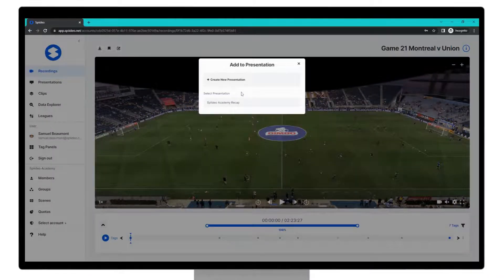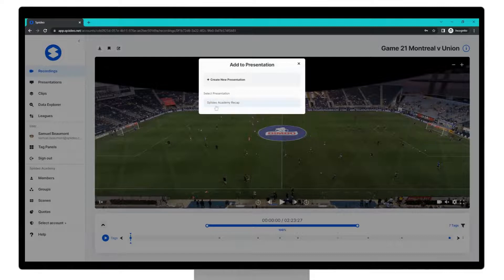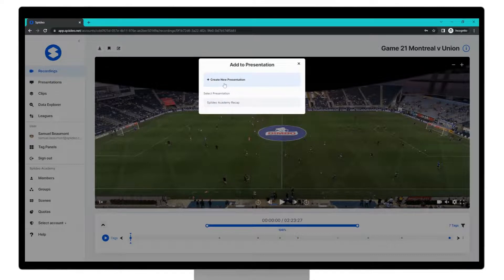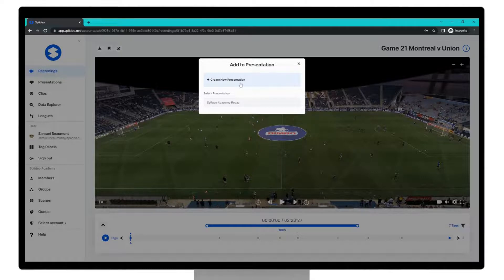You can select some already made presentations via this section here but you will see create new presentation at the top and we're going to click on this button.